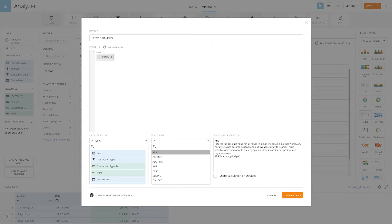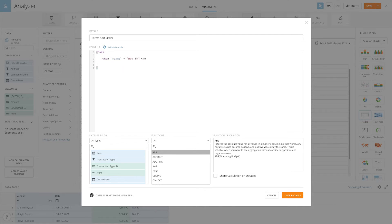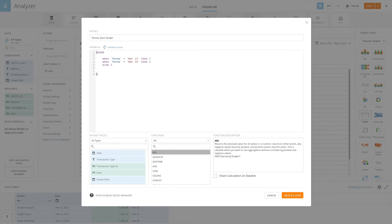We use a case statement to create the sort order. When the terms value is net 15, we want it to have a weight of 1. We want net 30 to have a weight of 2. And we want everything else to have a weight of 3.